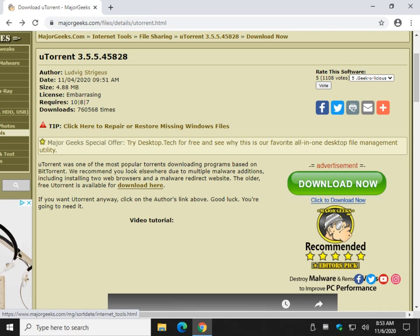Hey there Geeks, Tim with MajorGeeks.com. Today we're going to take a look at uTorrent and why it's possibly the worst program on the internet.